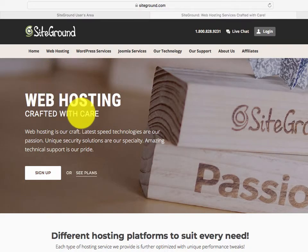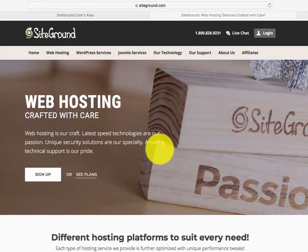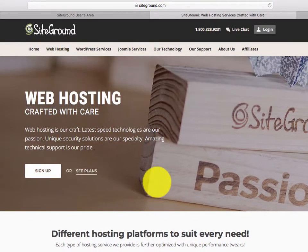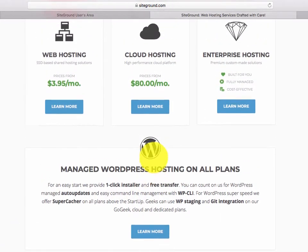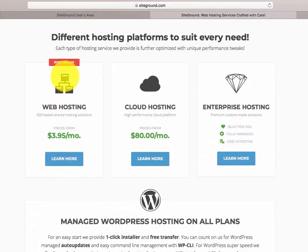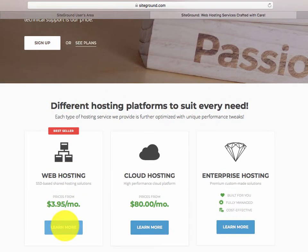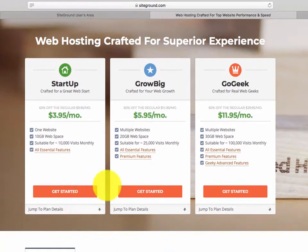We're at SiteGround and the first thing we're going to look at is web hosting. I'm going to go into the bestseller web hosting at $3.95 a month — that sounds affordable, right? Your cable costs more than that. There's going to be more costs, but this is a good starter cost. We're going to click 'Get Started Now.'